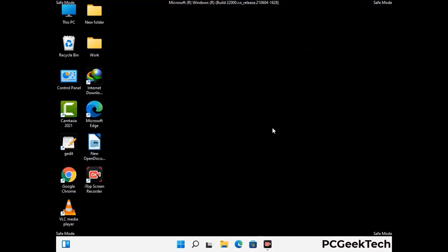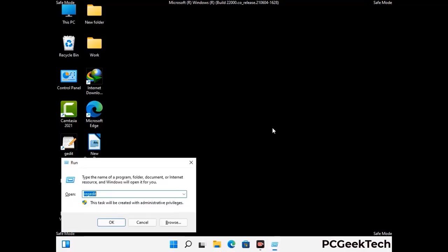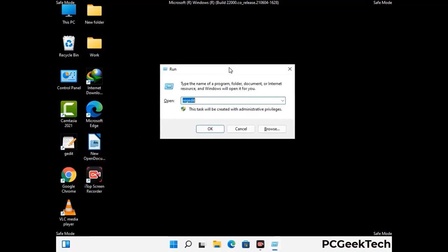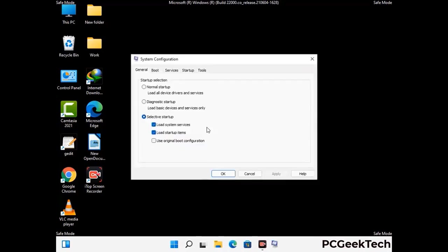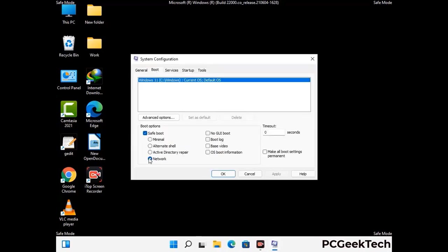By now you have most probably removed the virus from your computer successfully. You can now boot your computer in normal mode again. Press the Windows and R keys together to open the run box. Type in msconfig and then press OK. On the system configuration window, go to the boot tab and uncheck the safe mode option.